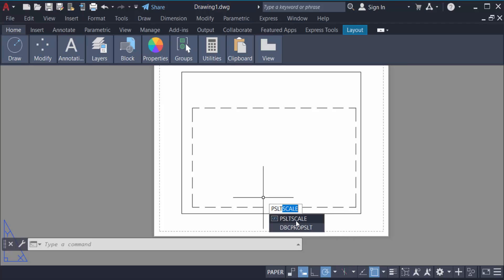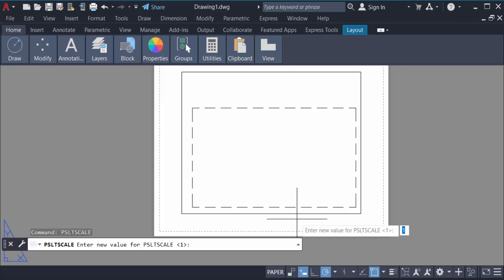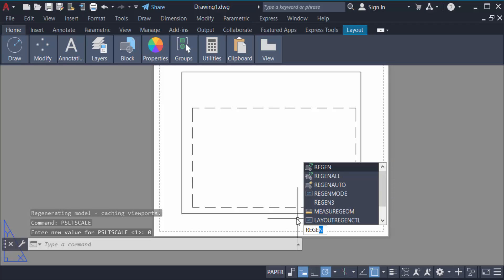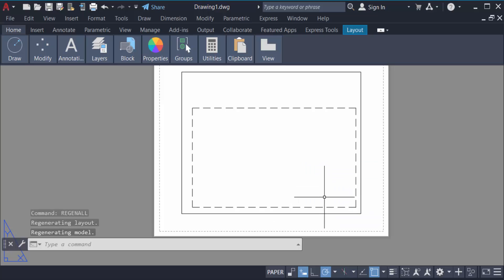Now type the command REGENALL (R-E-G-E-N-A-L-L) and press Enter. Now you can see the proper lines are visible. This is how you make any lines visible in layout pages.